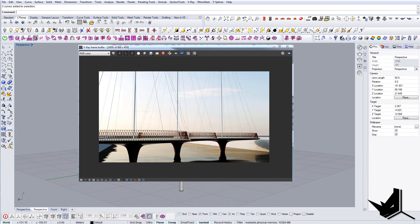That would be our project. This is the final rendering. This was Rhino Architecture: How to Model the Cirkelbroen Bridge in Rhino. If you have any questions, comments, or suggestions for future tutorials, please put them in the comment section below. If you know anyone in architecture who can benefit from these tutorials, please show them my channel — see you in the next one.